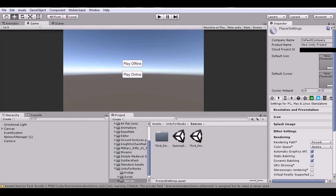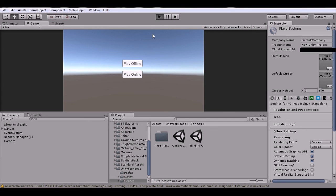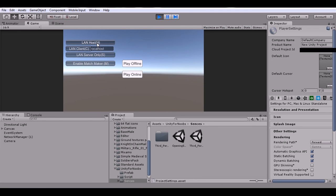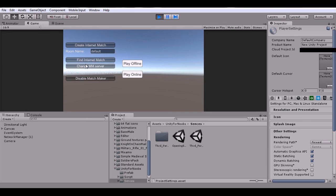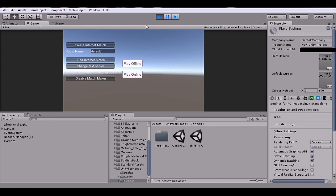And I believe that's it. That's how you get the matchmaking system to work. You can play it. Just enable matchmaker, create the match, and then another way you find the match and you can connect online and you can start multiple games.